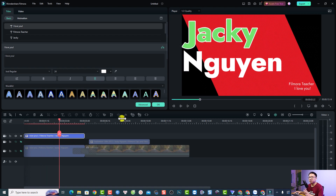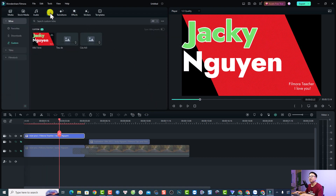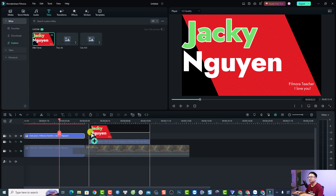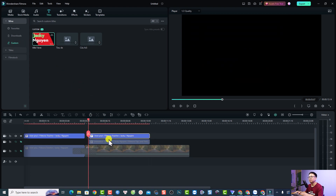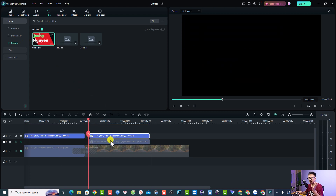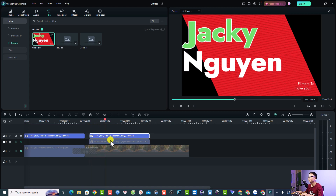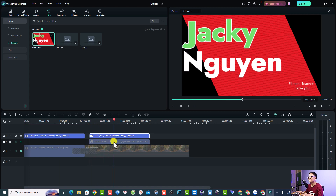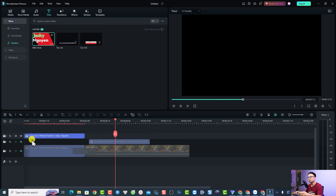If you want to reuse it, click OK and go back to the title templates. Find the Custom folder — this is the 'Title I Love' custom template — and just drag and drop it right here. You'll have the same title with the same format, theme, and animation.